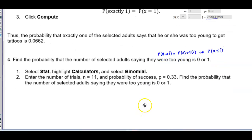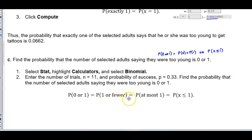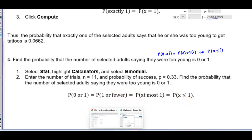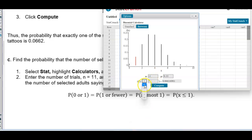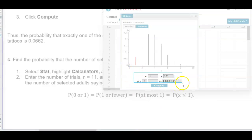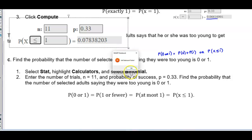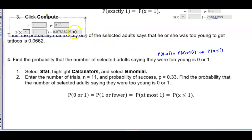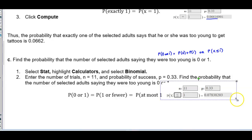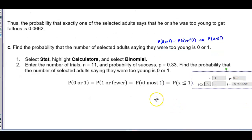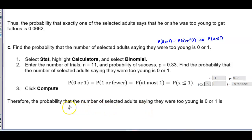In StatCrunch, select less than or equal to 1 with n = 11 and P = 0.33 already entered. The result rounds to four decimal places as 0.0784. Therefore, the probability that the number of selected adults saying they were too young is 0 or 1 is 0.0784.